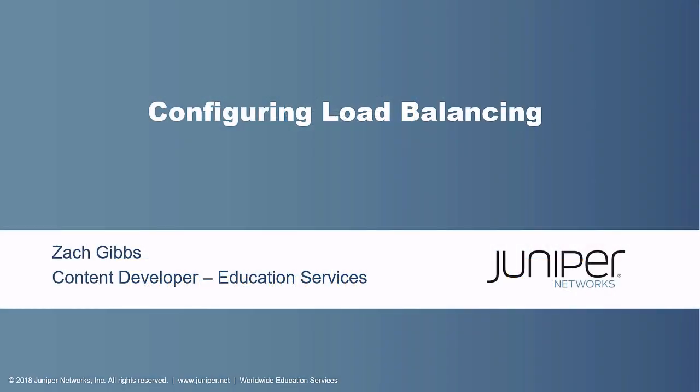Hello, my name is Zach Gibbs and I am a content developer within Education Services inside Juniper Networks. Today we will be discussing the configuring load balancing learning byte.